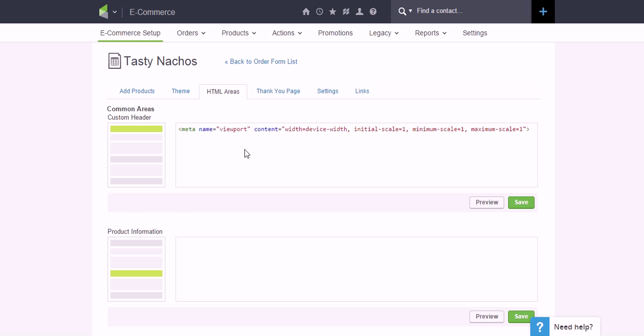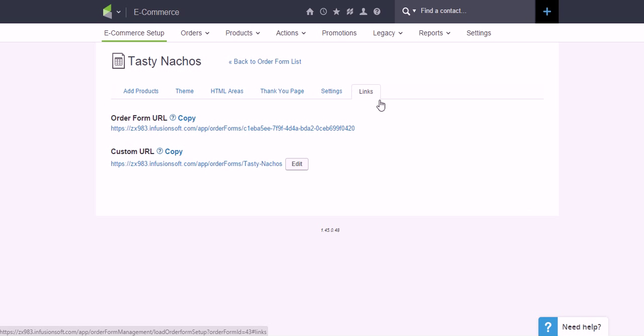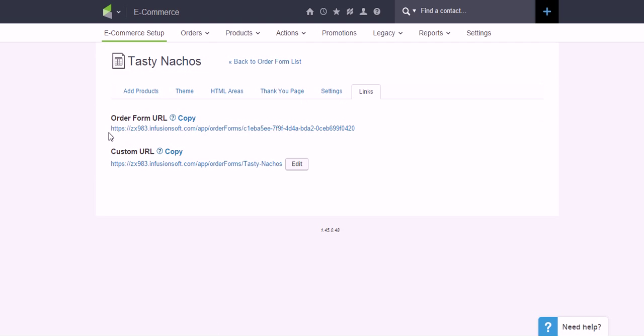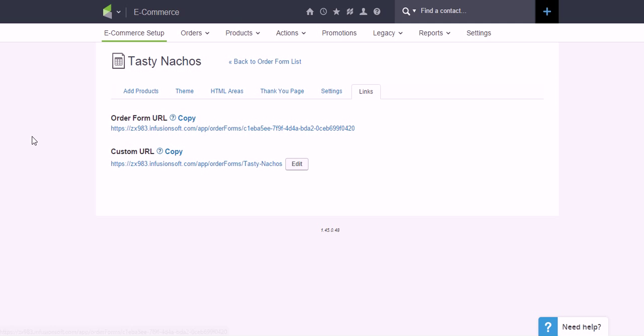So I'm going to go back into here and click on Links, and there you go, there's your new link. And all you have to do is update that link on your website wherever it goes, and you've got a mobile responsive Infusionsoft order form.